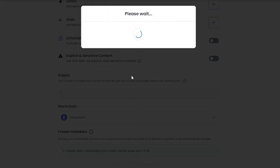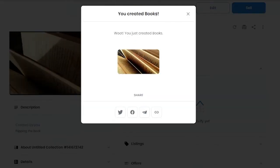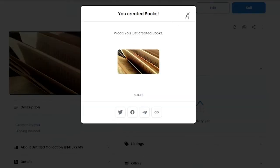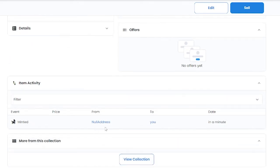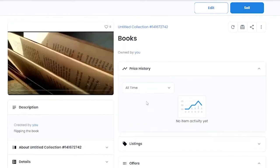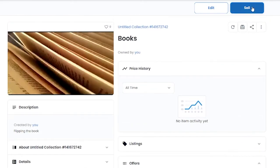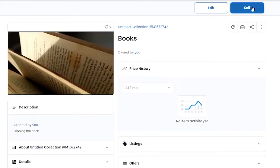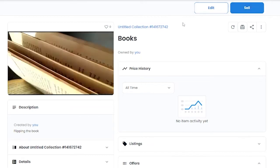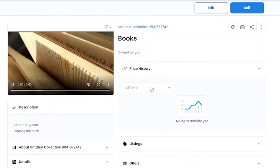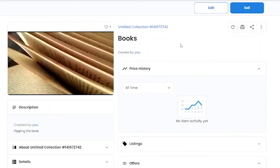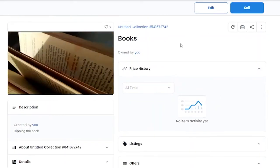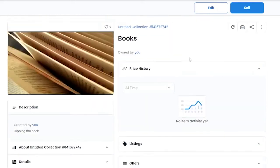Now remember guys, if you choose Ethereum, you have to pay a certain amount of fee. As you can see, we have created the book. Now it's minted. Now all we got to do is sell it, so we can go ahead and click on Sell. That's basically it. If you don't want to pay a certain fee, all you got to do is go back within the blockchain, just simply choose Polygon, and that's basically it.